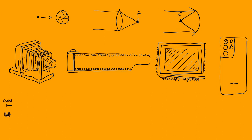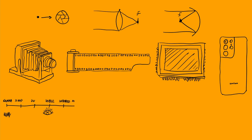Cameras one traditionally thinks of are visible light cameras as they are the most widely used but cameras for other regions of the electromagnetic spectrum exist. Sensors exist for all the way from radio waves to gamma waves and all radically different.